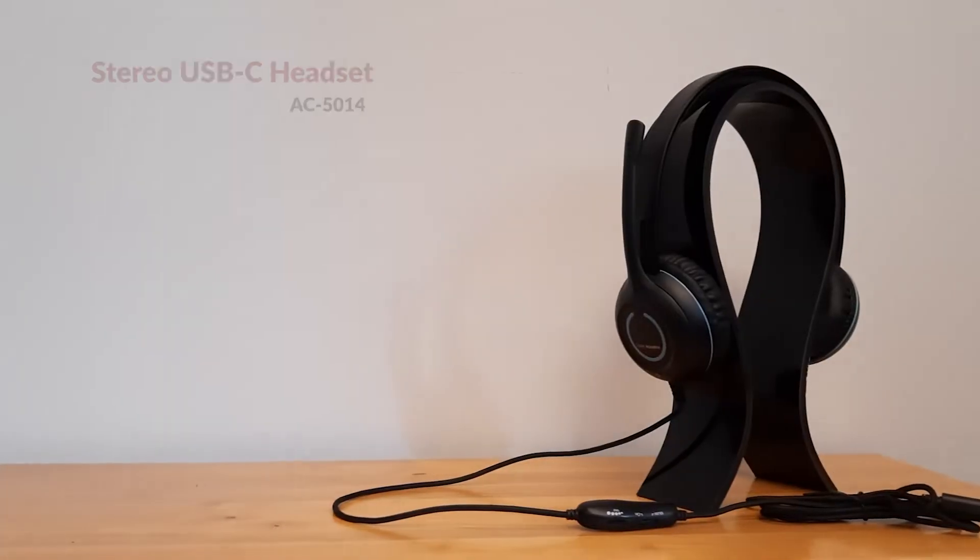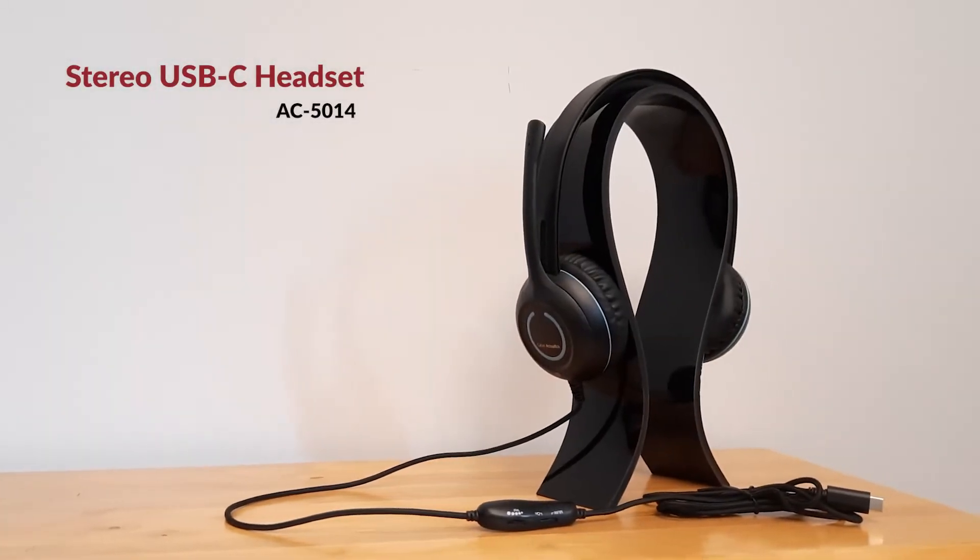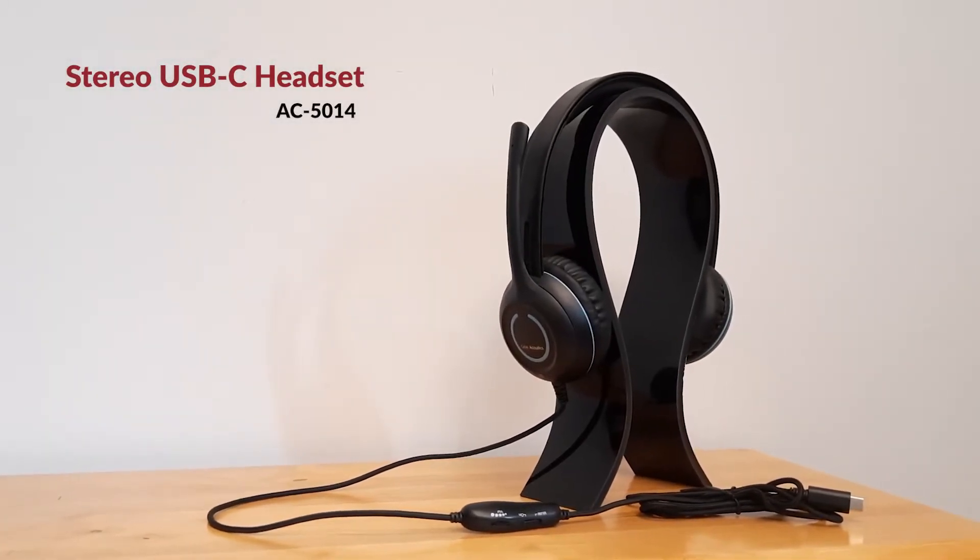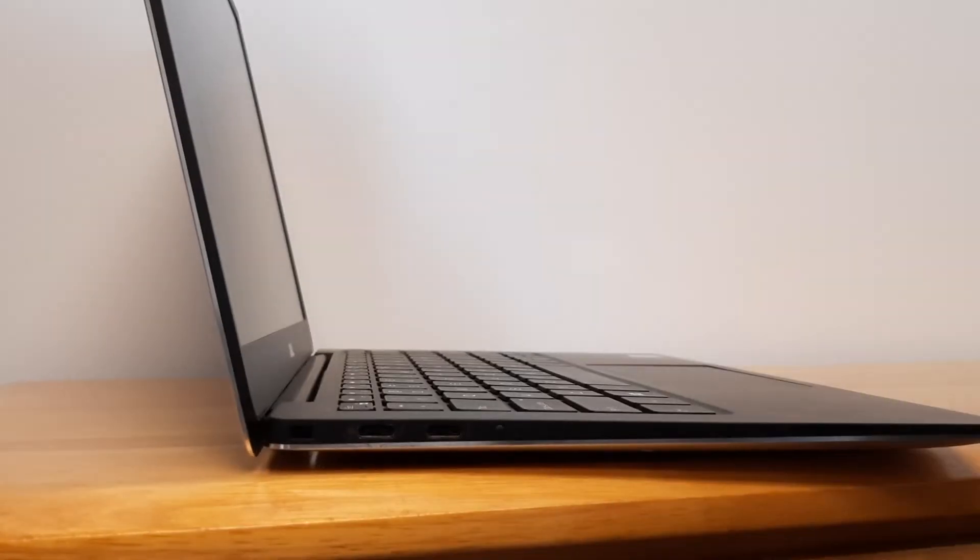For this setup video, I am using the AC5014 USB-C headset. Okay, let's begin.